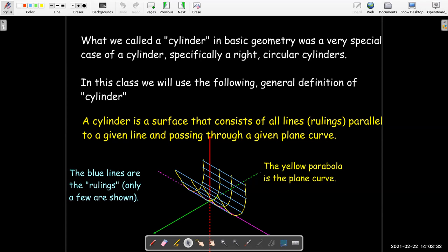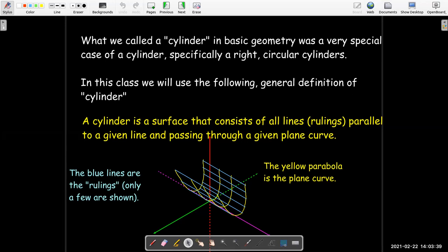The yellow parabola is the plane curve. You can think of your plane curve as your front view of this, and the rulings then are what run along the surface.